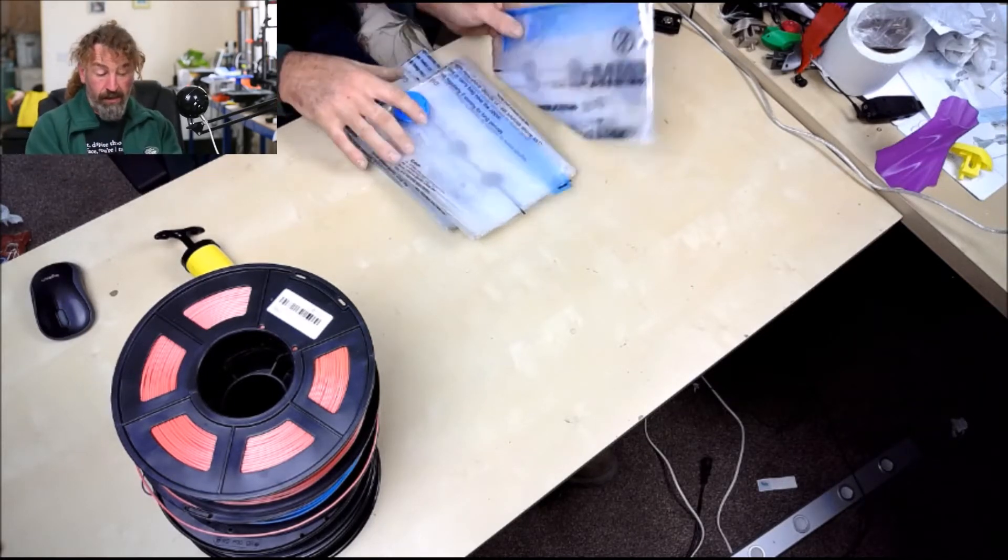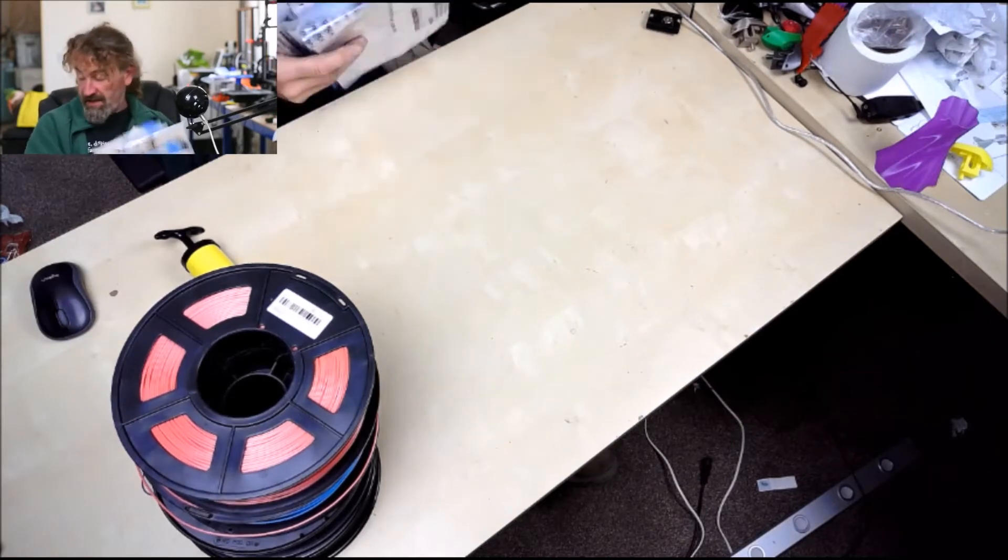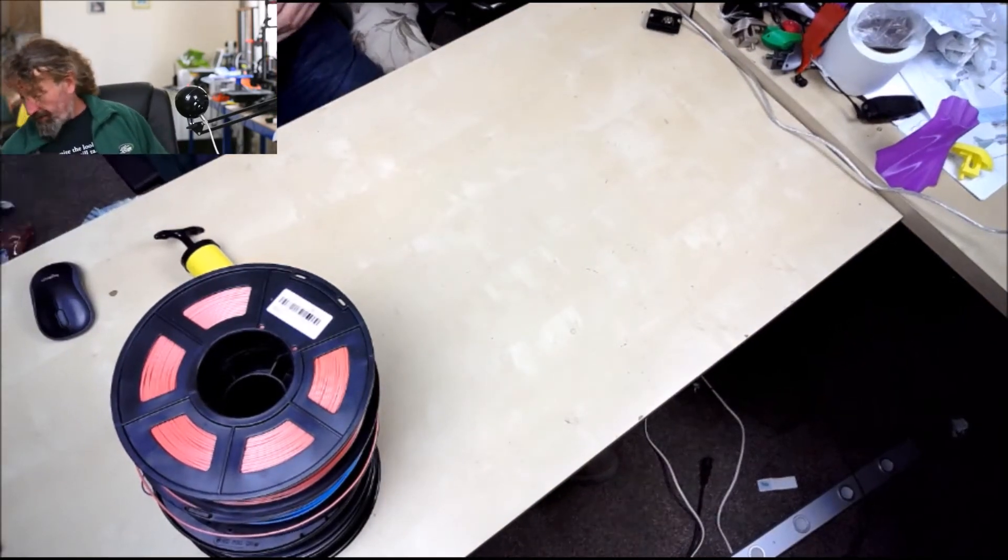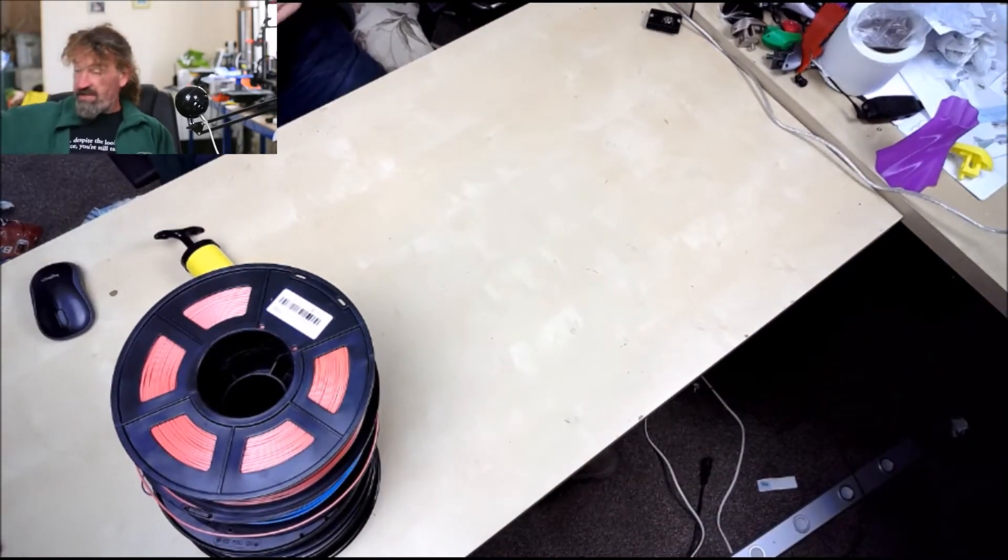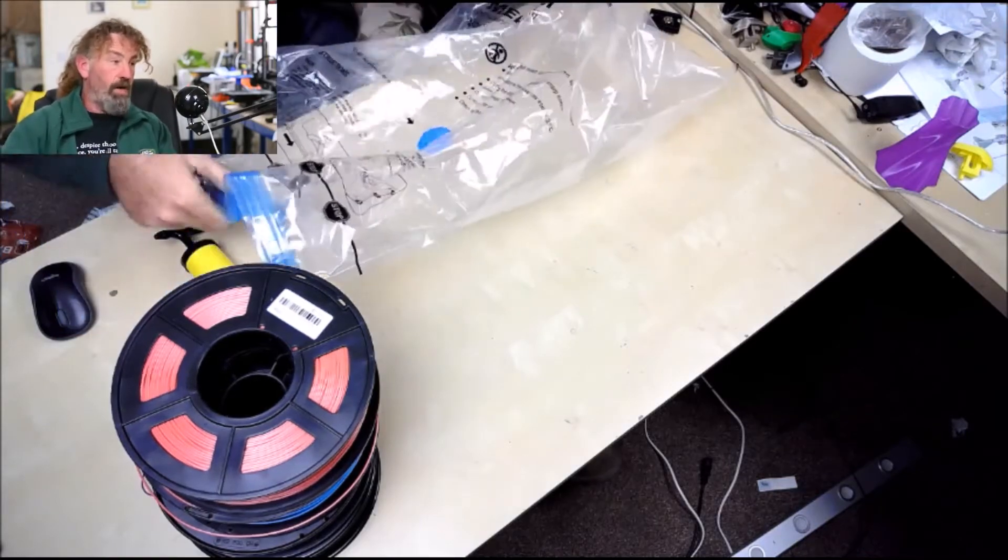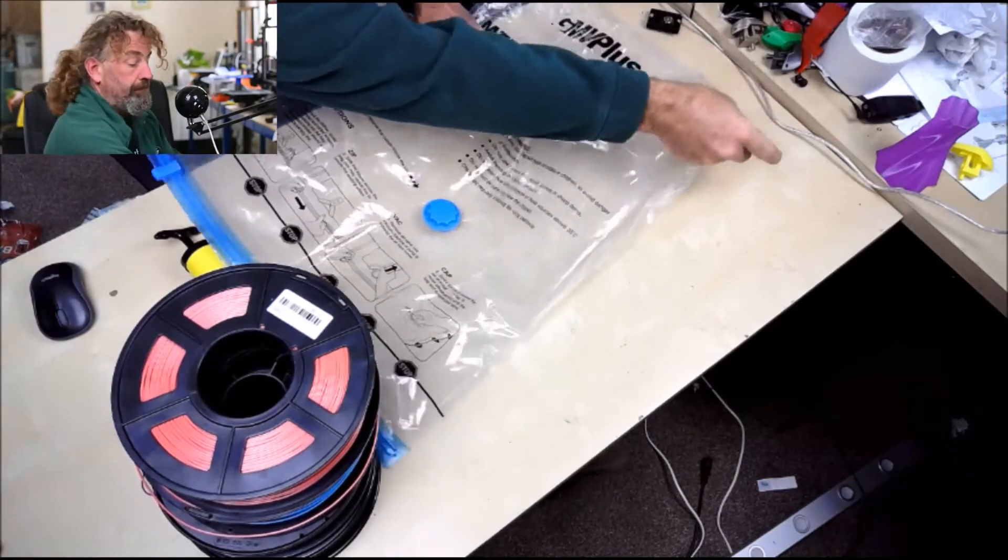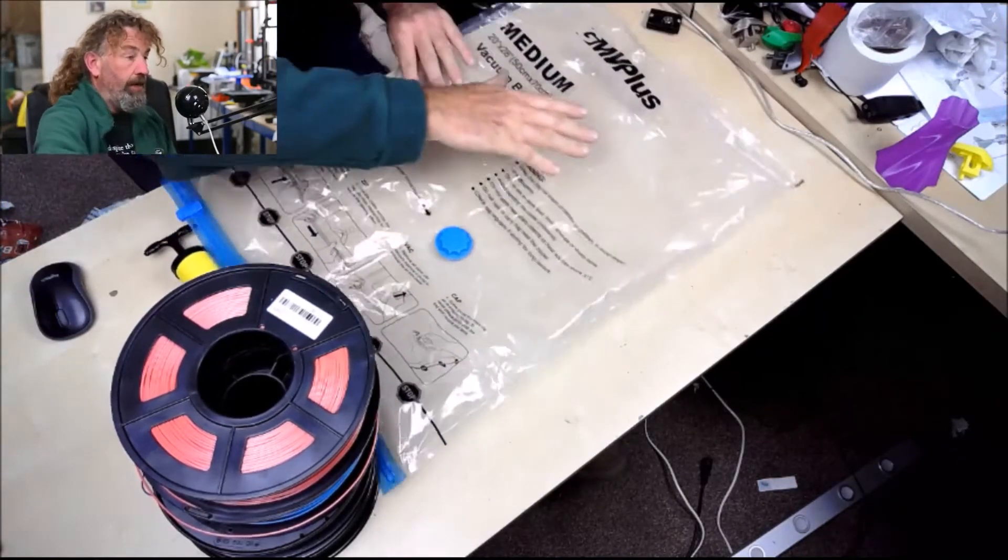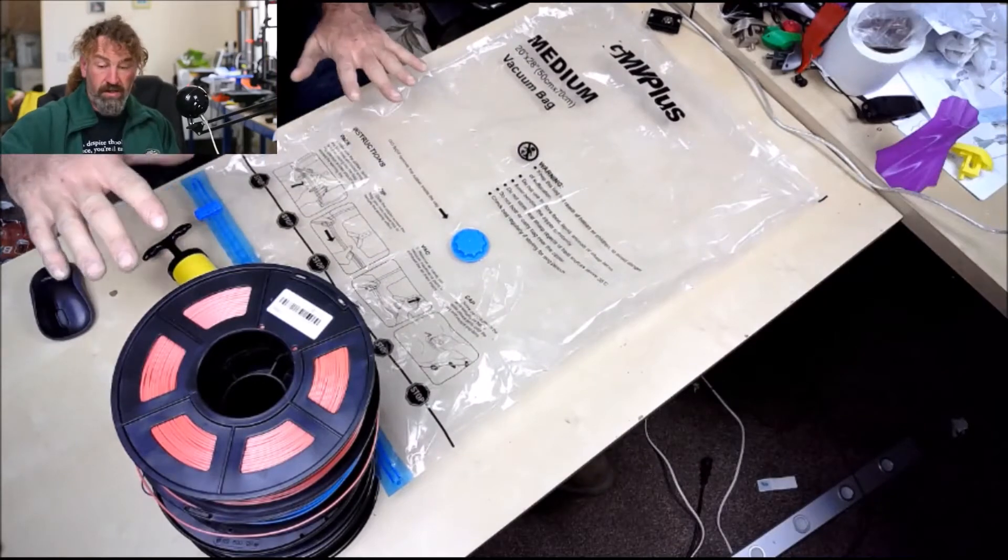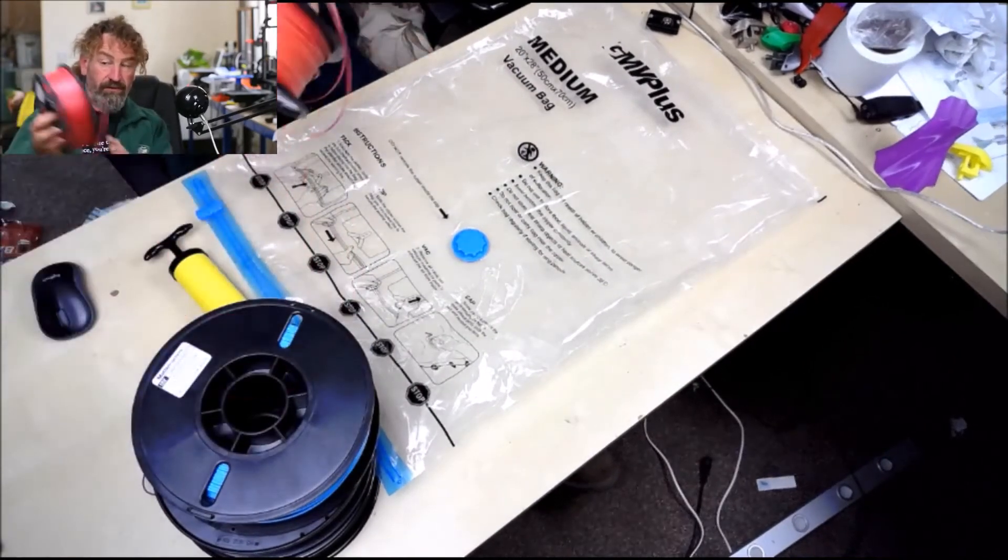Like I said, there's six in a pack. I've got one down here that I've already done a test on. They're quite a big bag as you can see. Now the first time I tried this I've got four rolls of filament here.